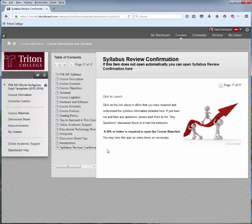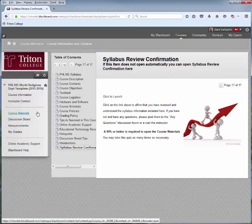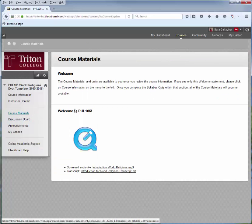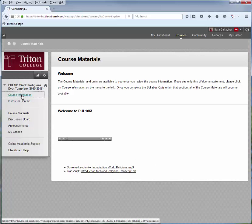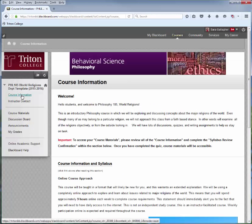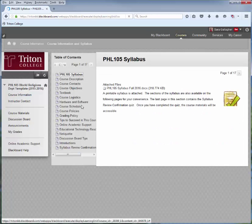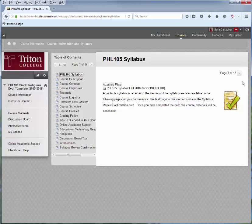Let me show you what happens if you didn't take the quiz. You would go to the left-hand navigation menu, select Course Materials, and you'll notice that there aren't any course materials ready for you. So let's go back to Course Information in the left-hand navigation menu and select Course Information.